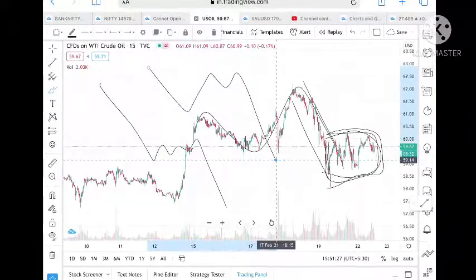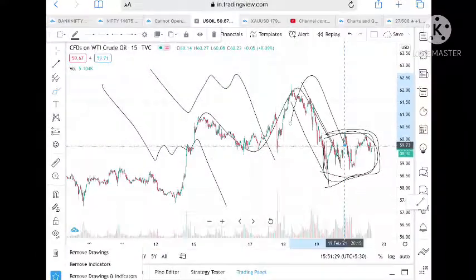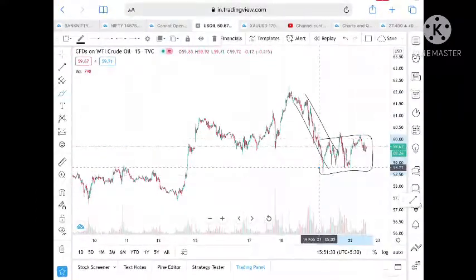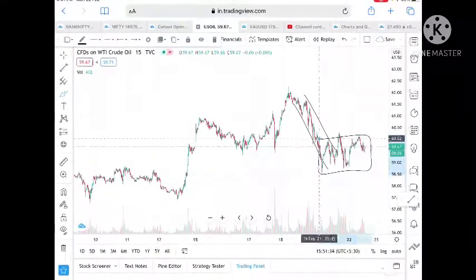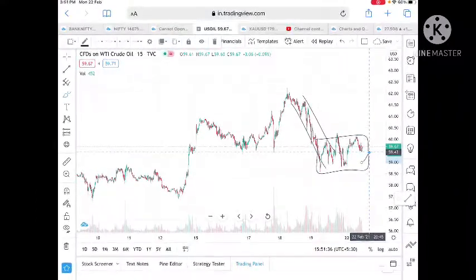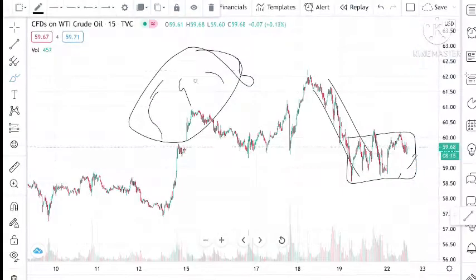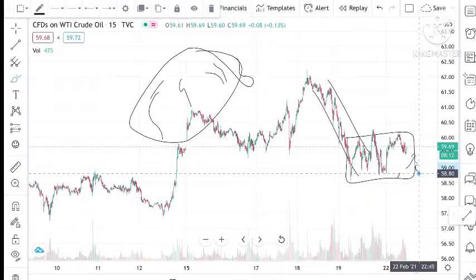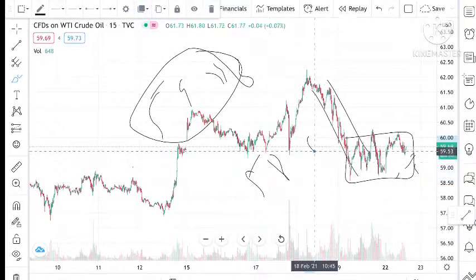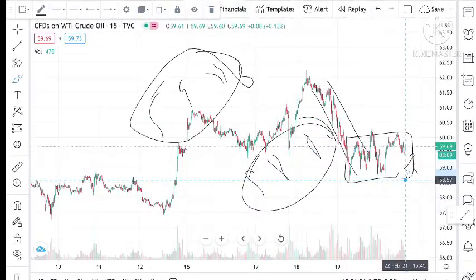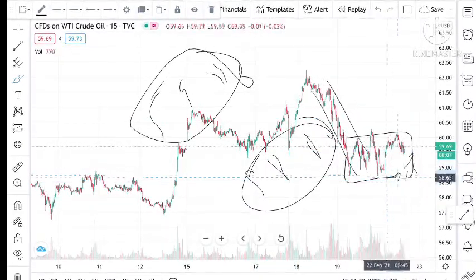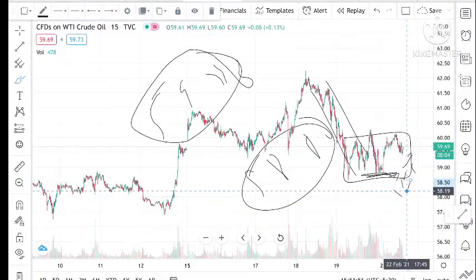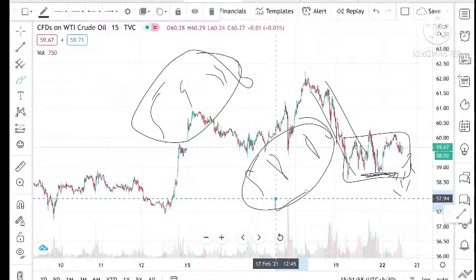This is the downtrend and it's now halting for some time. If it breaks the level of 59.46, then we can expect it to touch a level of 58.80. If this level is crossed and stays below for 5 to 10 minutes, then we can expect it to touch 58.80.